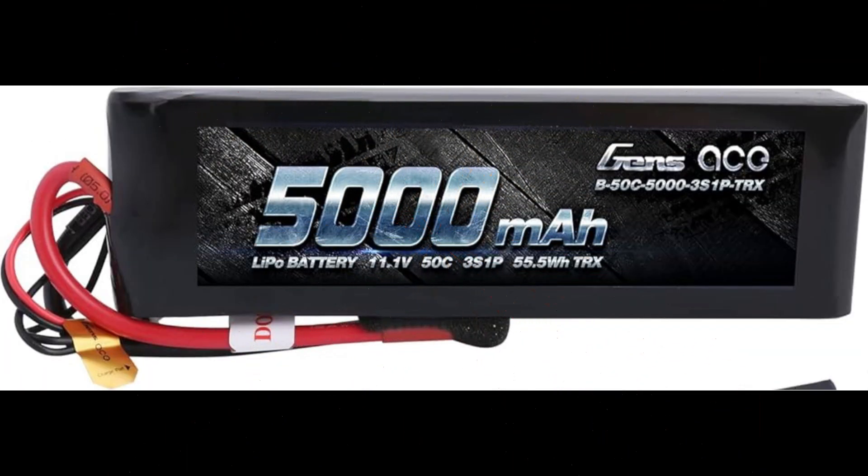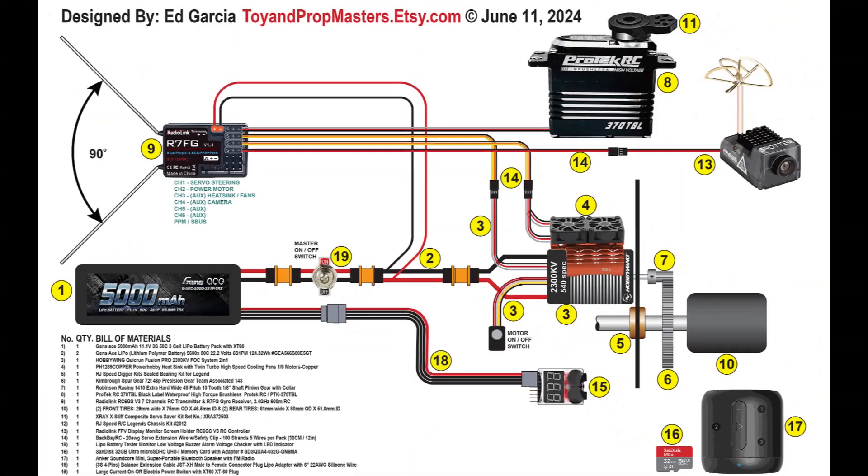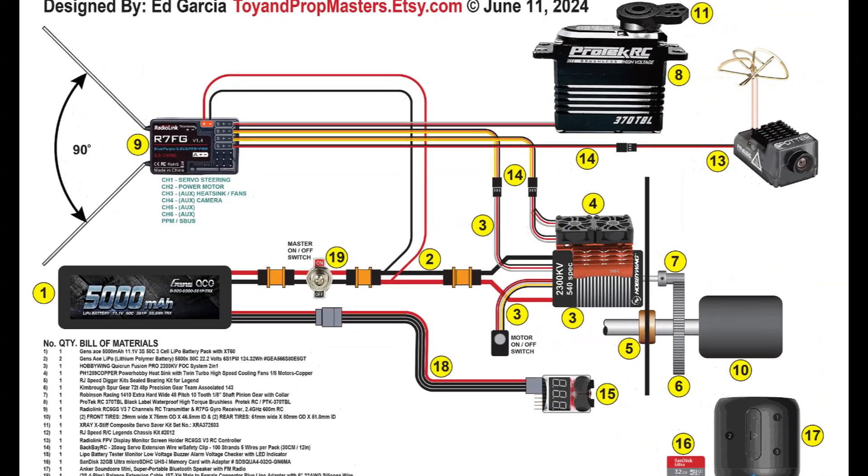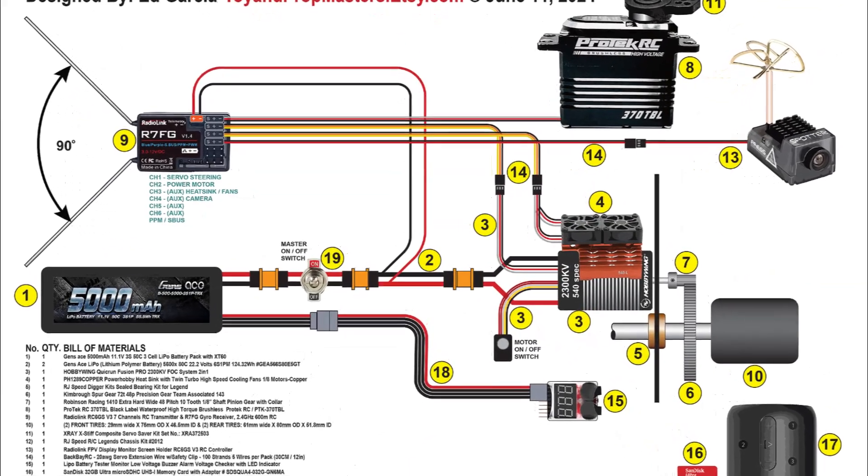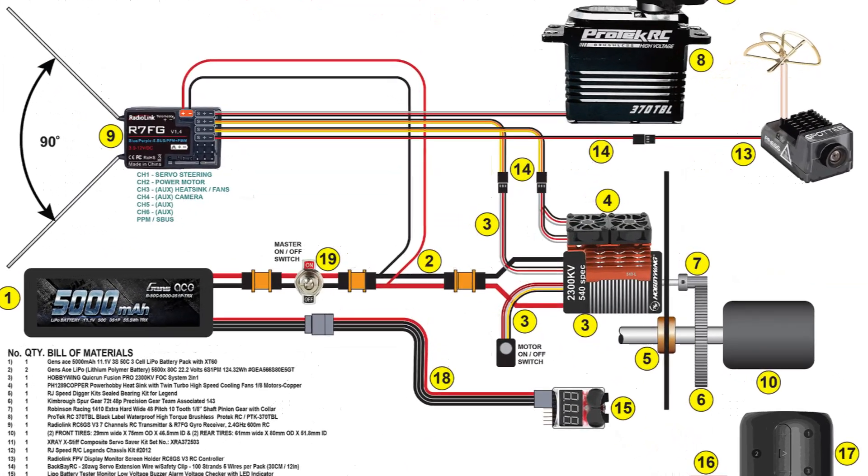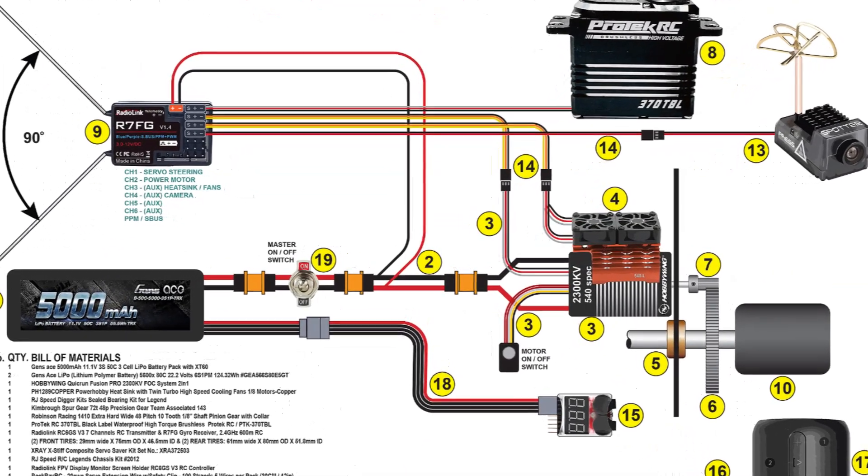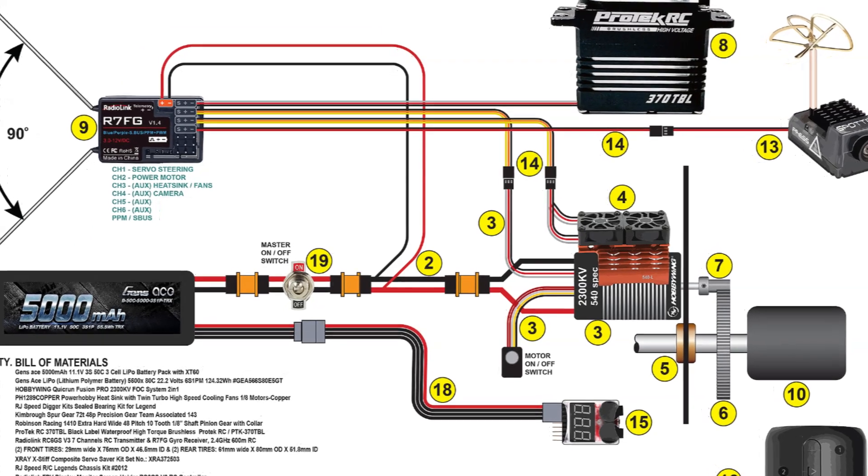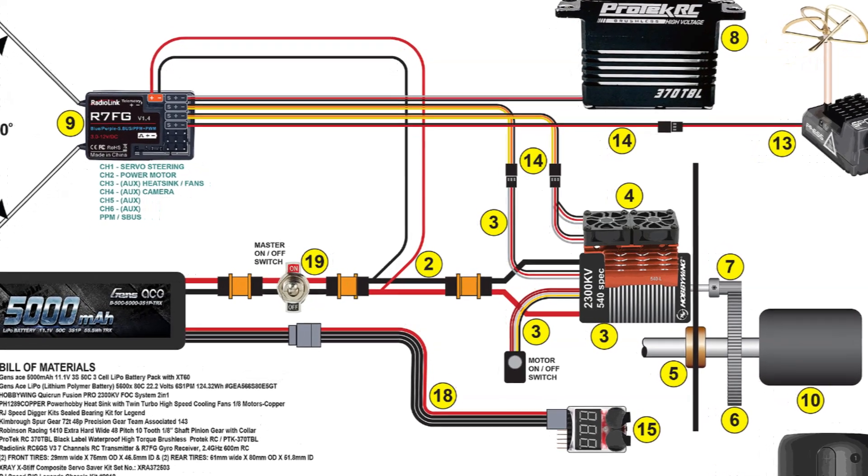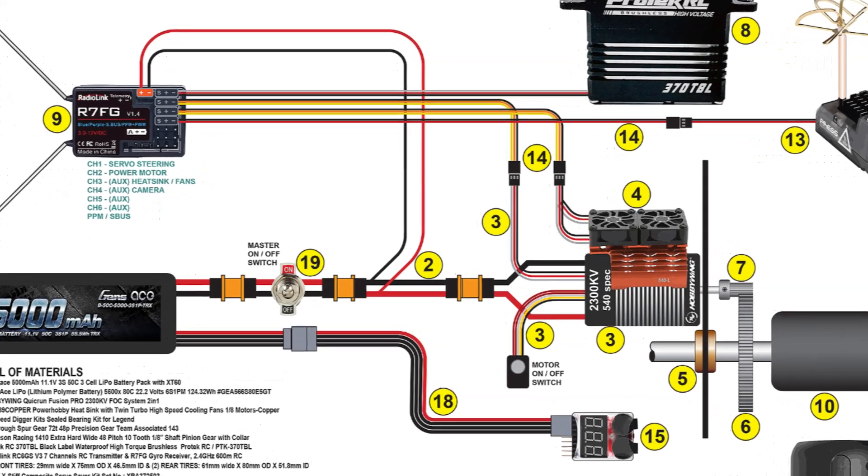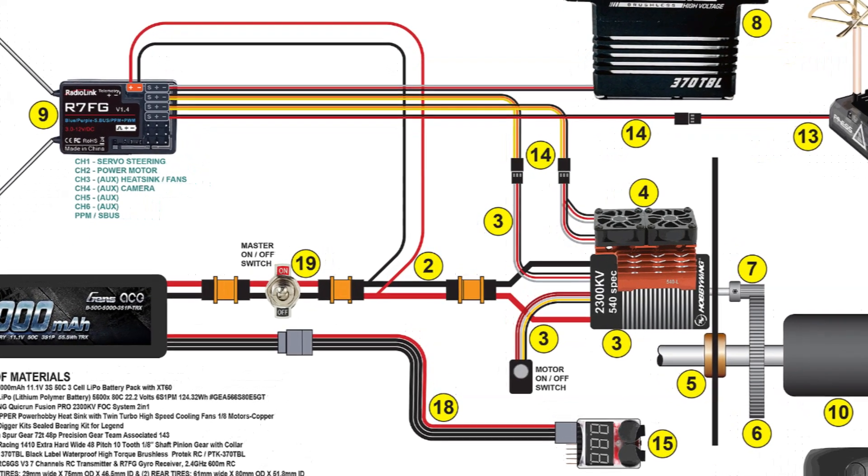The battery. To power the mouse droid, I selected the Gens Ace 5000 mAh at 11.1 volts LiPo battery pack with XT60 plug. This should yield hours of entertainment without having to recharge.